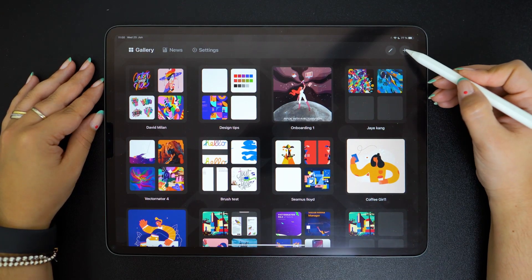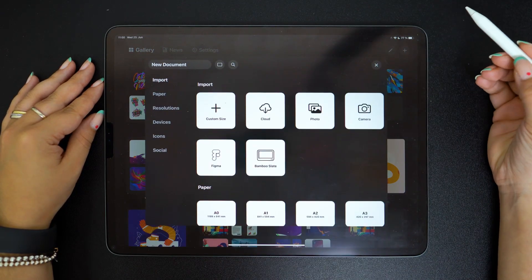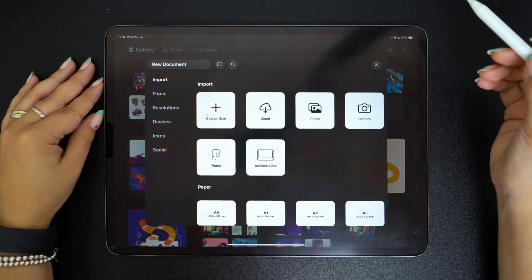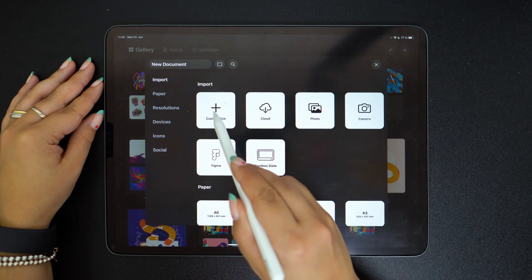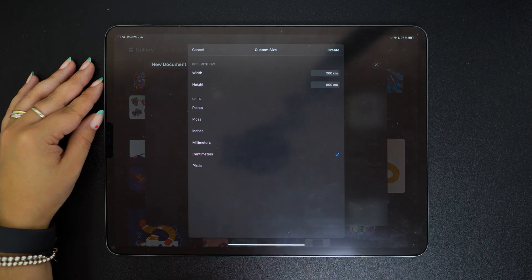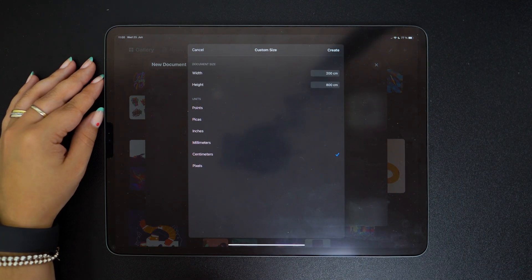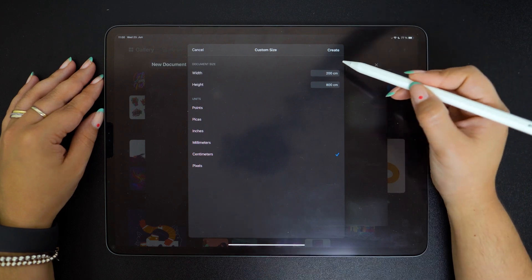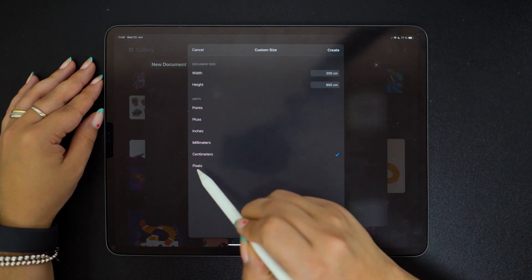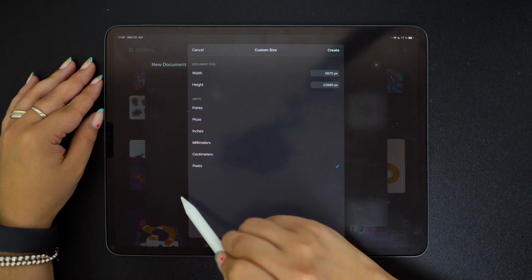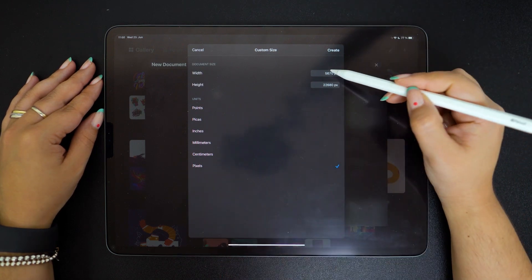Let's open Vectornator and get started. Create a new document by tapping the plus button and then select custom size since Etsy covers have very specific dimensions.